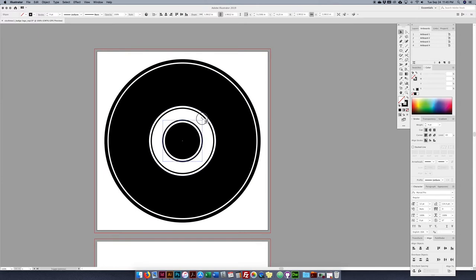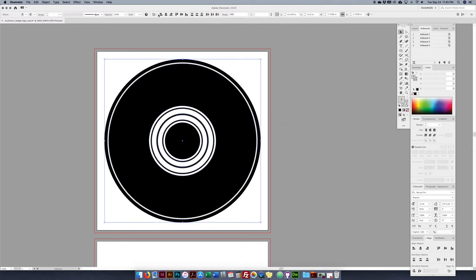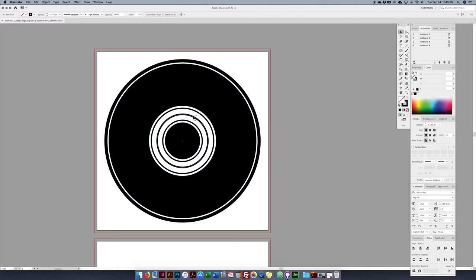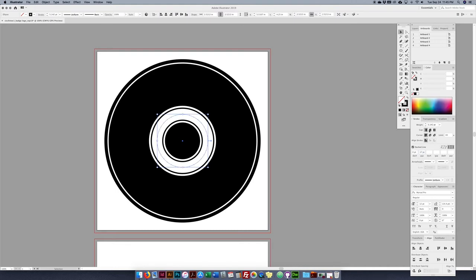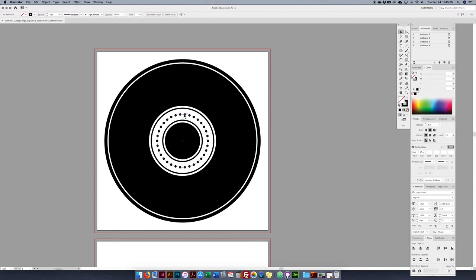Next I want to make a dotted line. I'll Command C / Command F to duplicate a stroke circle. In the stroke panel, I click 'Dashed Line,' set the dash to 0pt and the gap to 17pt. I change the cap from the default butt cap to a round cap. Then I just up the weight and now I have a nice dotted line. A few different ways to play around with that.